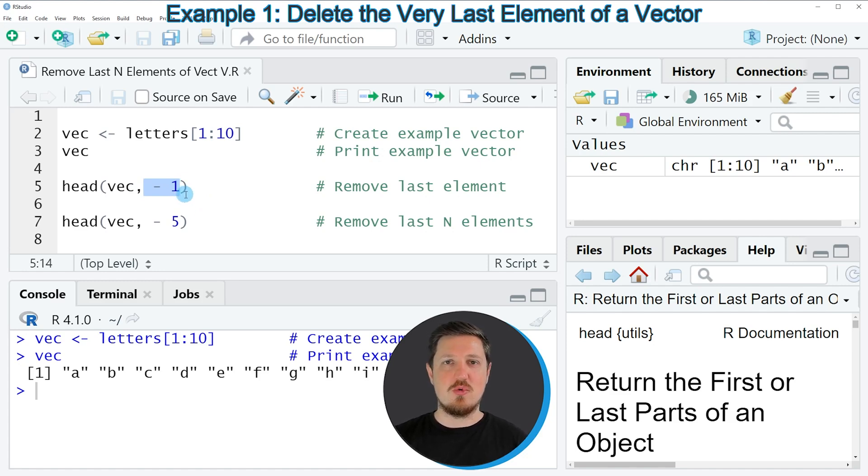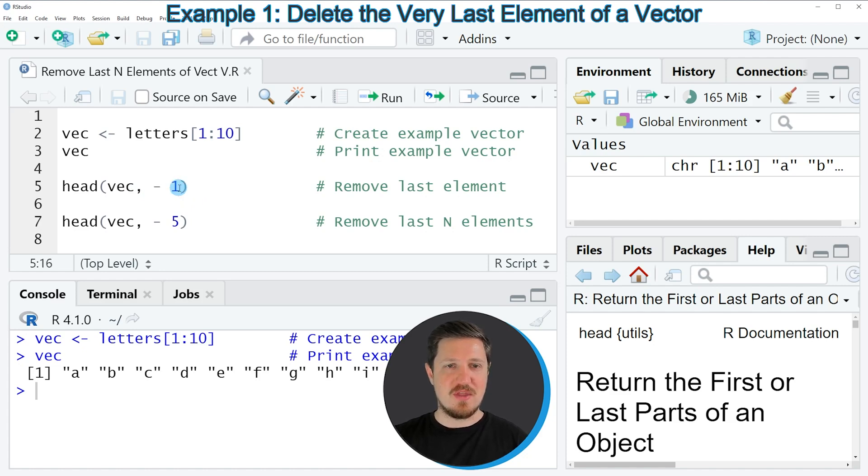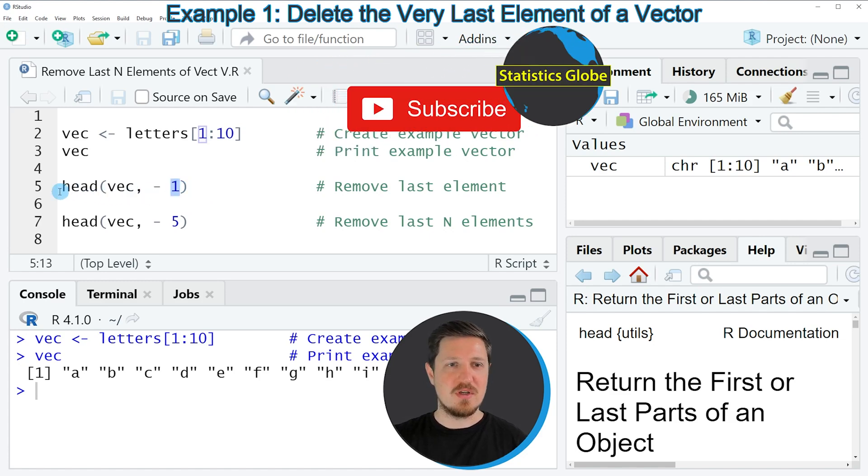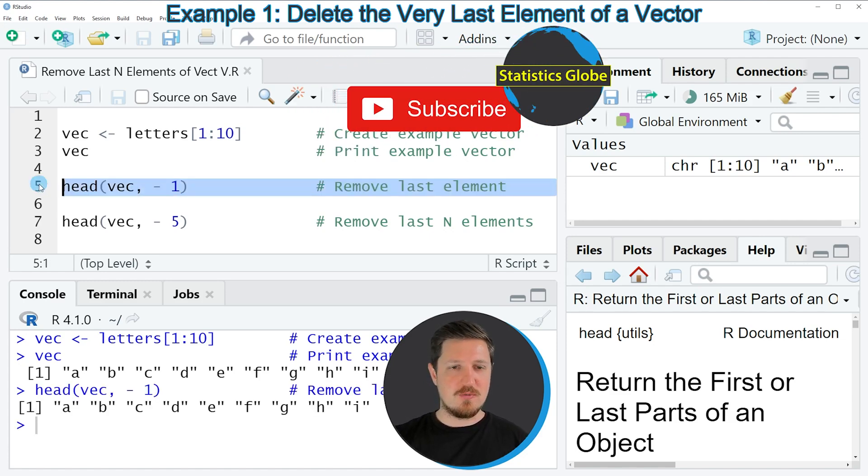So in this case we only want to remove the very last element of our vector. And for that reason we are specifying the value 1. So if you run line 5 of the code